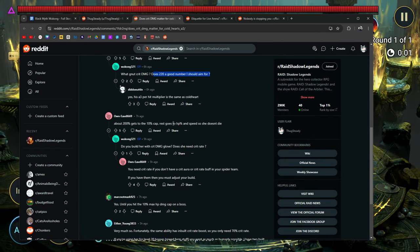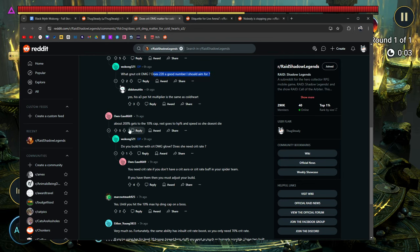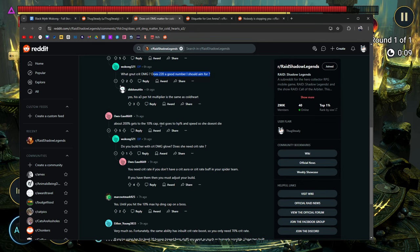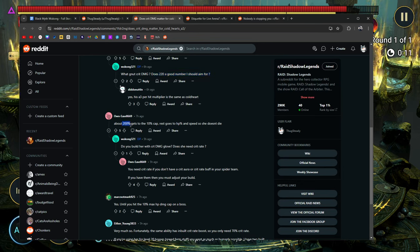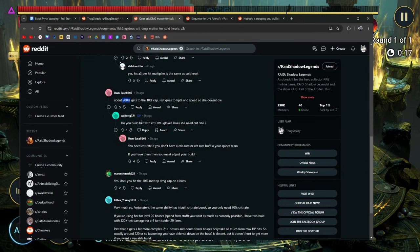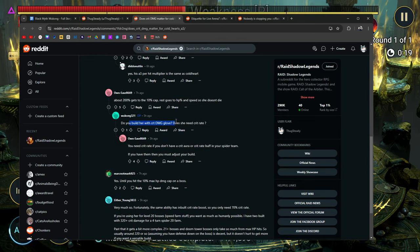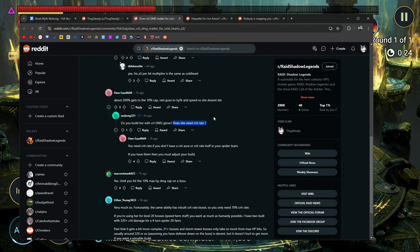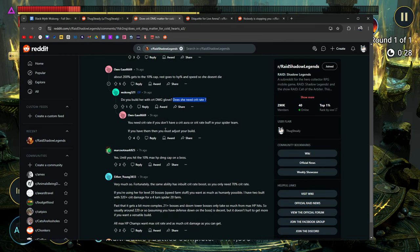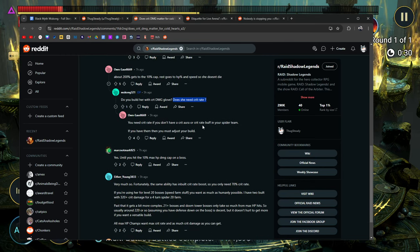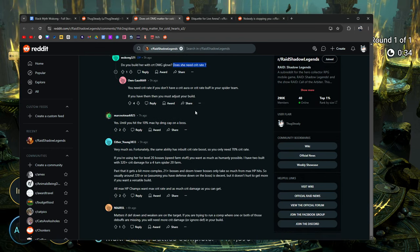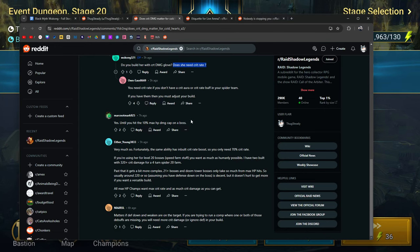The rest goes to HP% and speed so she doesn't die. This is how he's explaining how you'd like to build your Coldheart. He's saying build about 200% to get the cap, and then you're going to want to make sure that she has the speed and HP% so that she doesn't die. Yes, you do want to build her with crit damage gloves. Yes, she needs a little bit of crit rate. If you look at her skills, 70%. And he says, you don't need crit rate if you have a crit aura or a crit rate buff on your spider team. If you have them, then just adjust your build. So yeah, he's explaining it pretty well. Yes, until you hit the 10% max cap of damage on a boss.